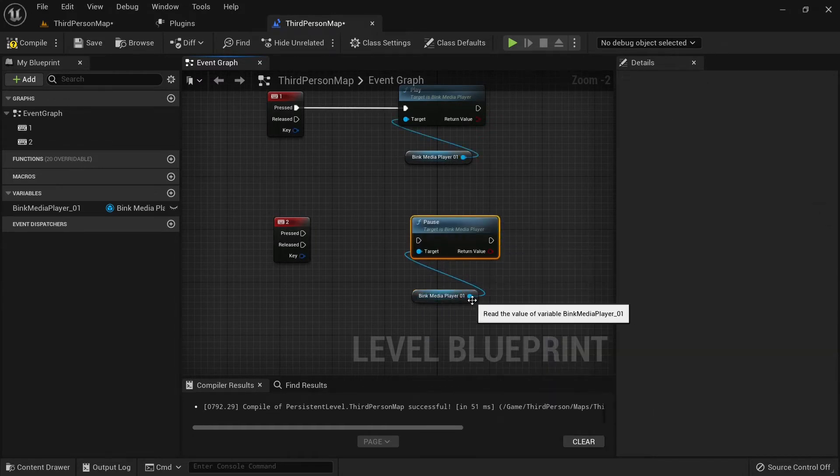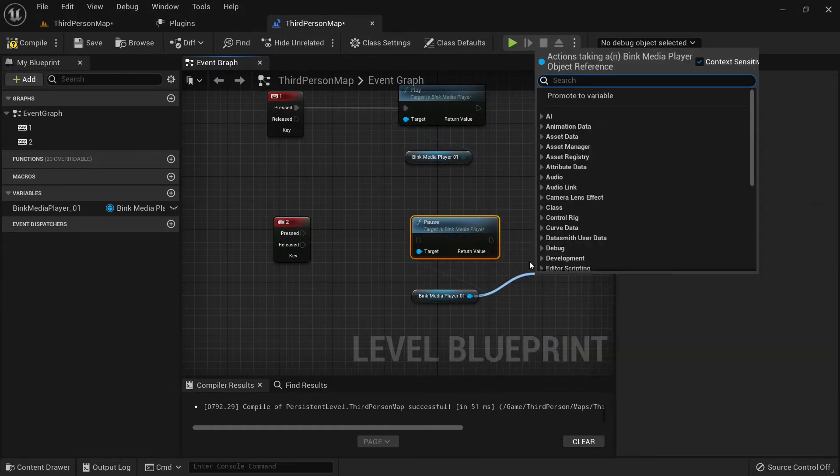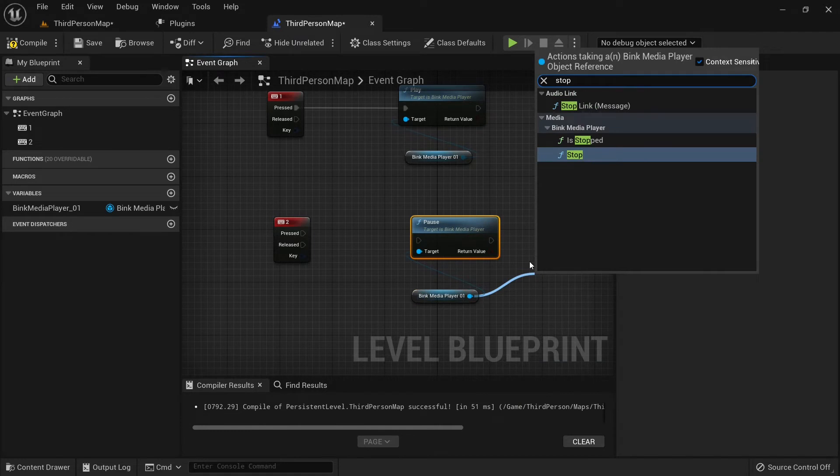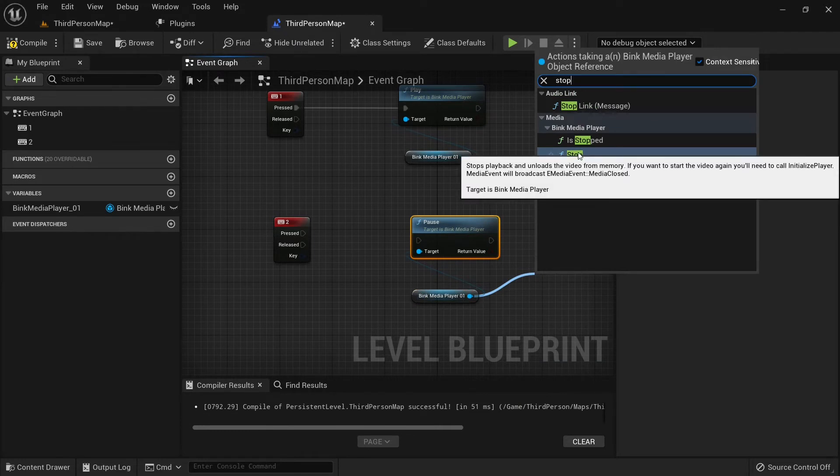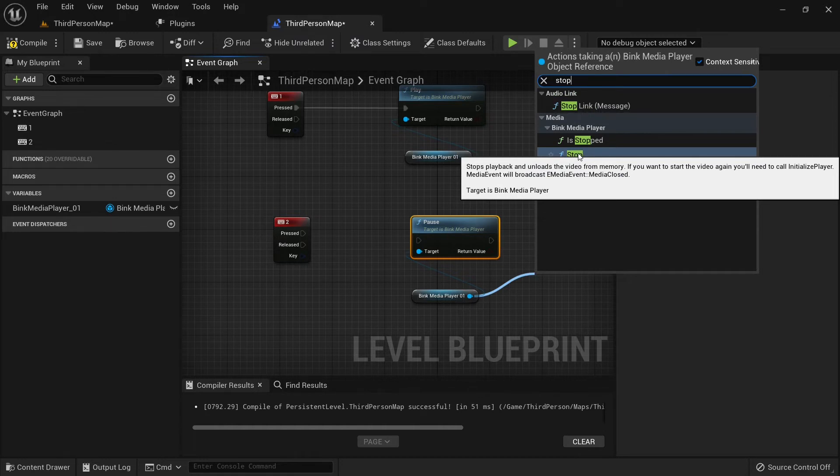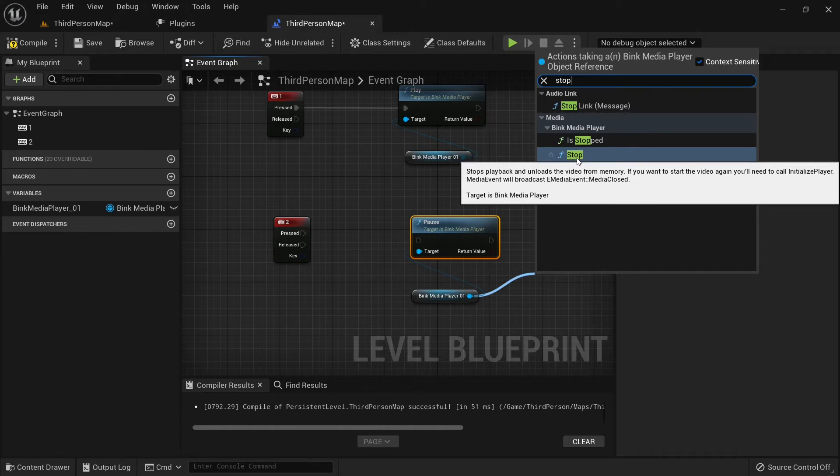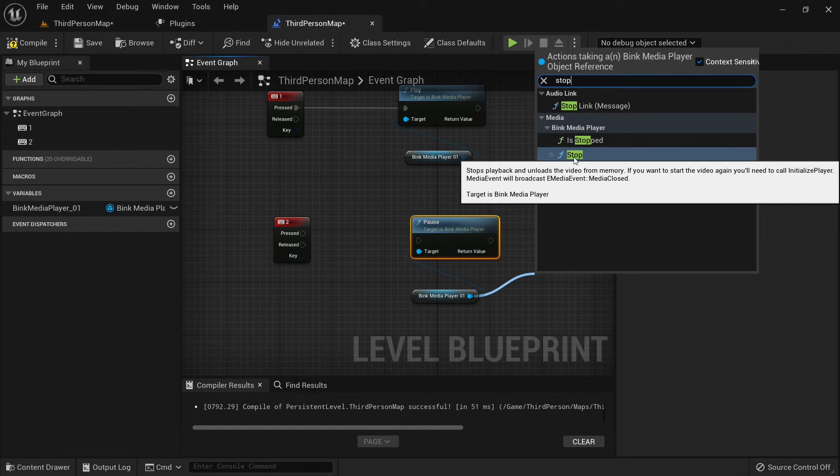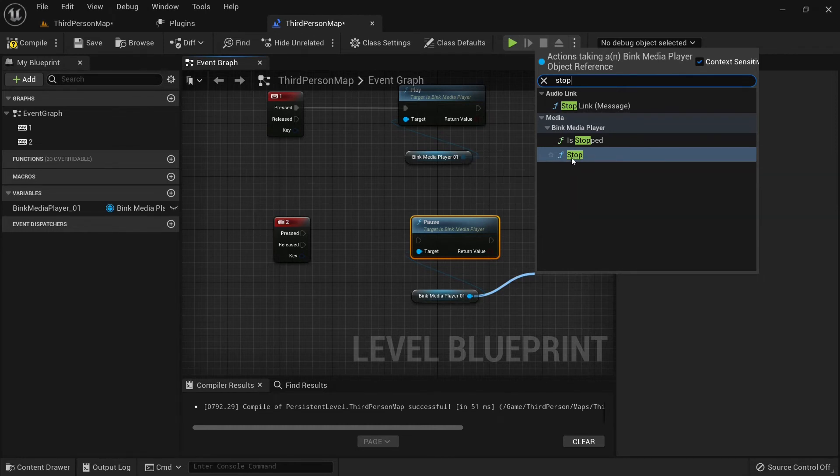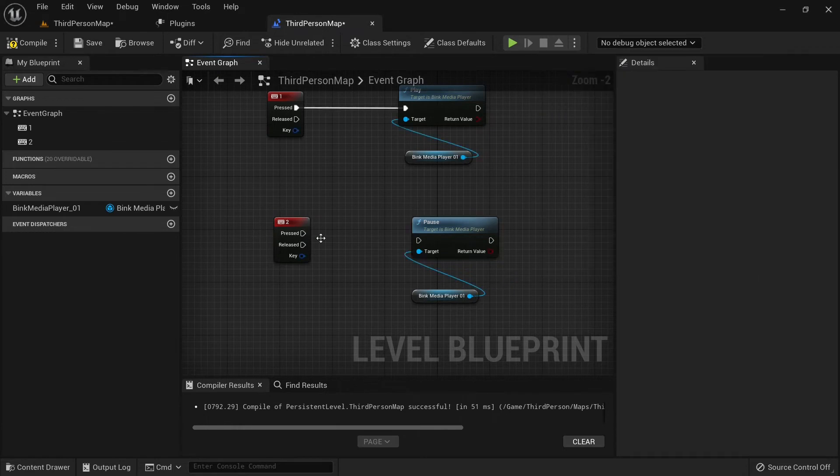By the way, if you try to stop it, you will not be able to restart it automatically. I guess it's also a bug for now. You will need to call initialize player from C++. Currently, it's not possible to do from Blueprints from what I understand. Just don't use stop for now. Just use pause.